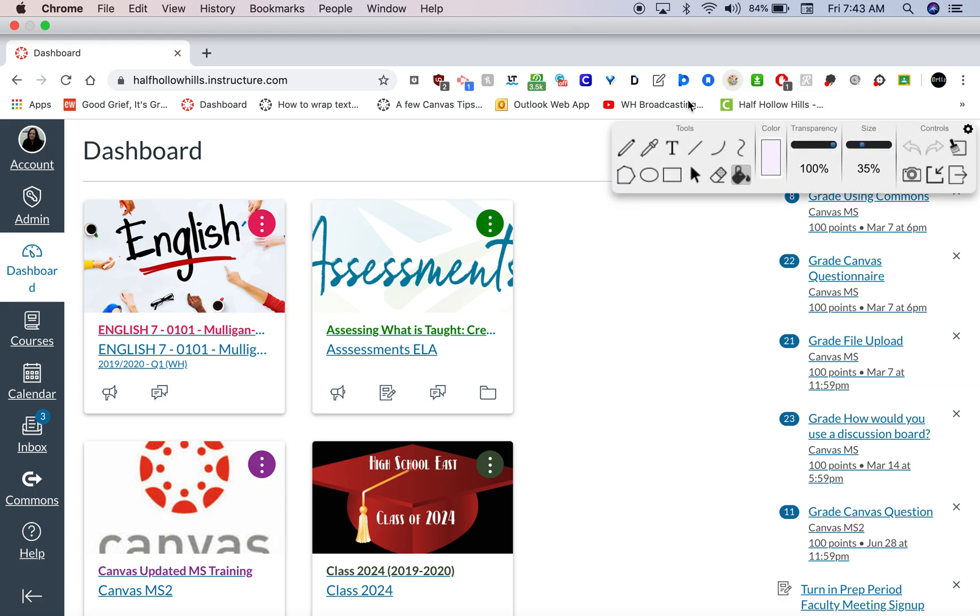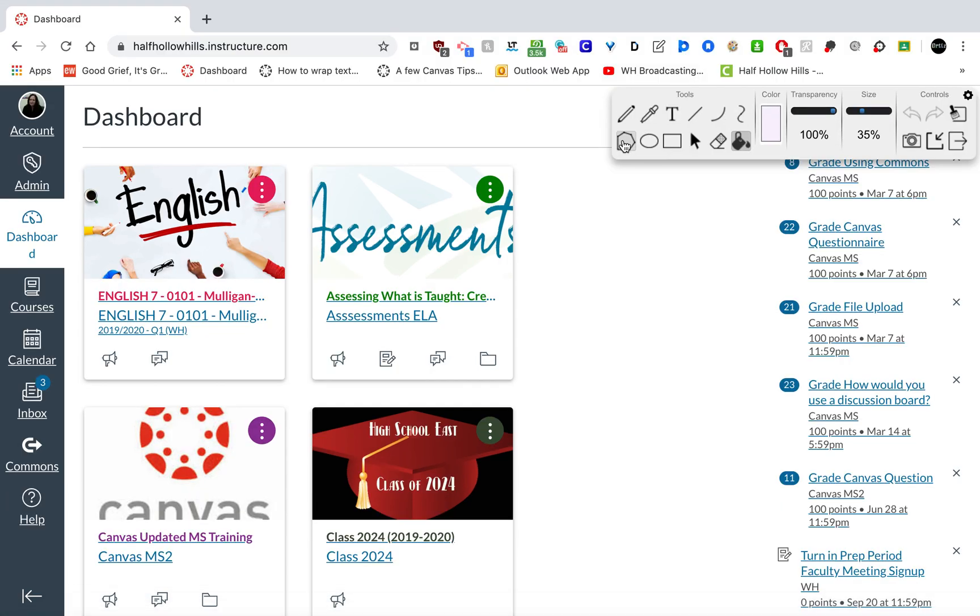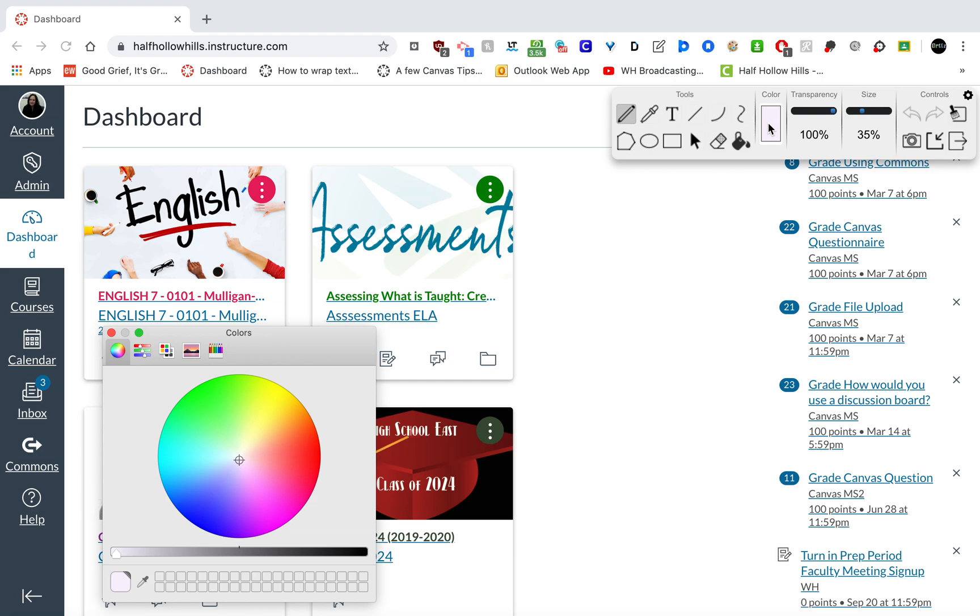So to use it, you choose the pencil tool, and then you click on, it's going to default at black. So you're going to click on black. There'll be a slider over here to choose different colors. The student can choose whatever color they like. I like blue.